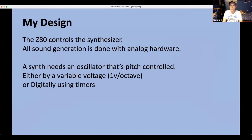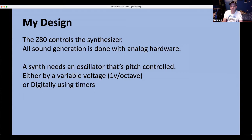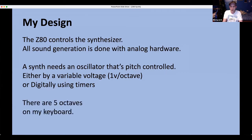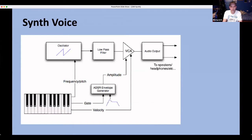The synth needs a pitch-controlled oscillator — either voltage-controlled (one volt per octave, where each octave doubles in frequency across 12 notes) or digitally controlled using interval timers and a crystal oscillator for tuning stability. He has five octaves on his keyboard. There's also a gate signal triggered when you press a key, analog hardware including filters and envelopes, and digital parameters to switch waveforms — sawtooth, square waves, sub-octave (square wave divided by two, an octave below). The CPU must be able to turn these on and off.